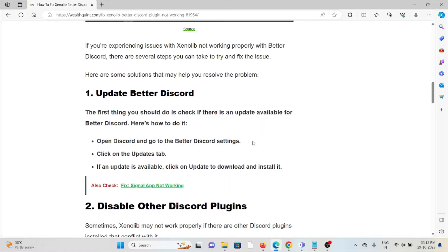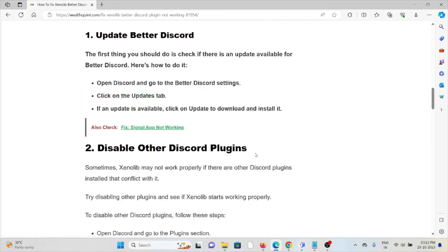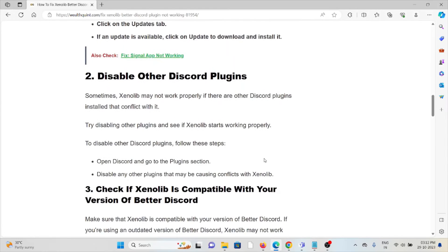The second method is to disable other Discord plugins. Sometimes Zenolib may not work properly if there are other Discord plugins installed that conflict with it. Try disabling the other plugins and see if Zenolib starts working properly.